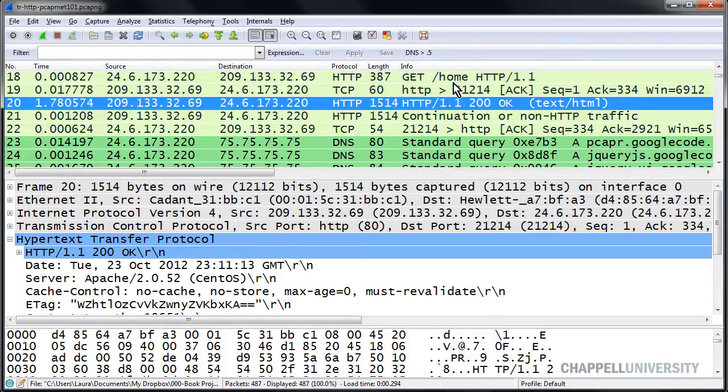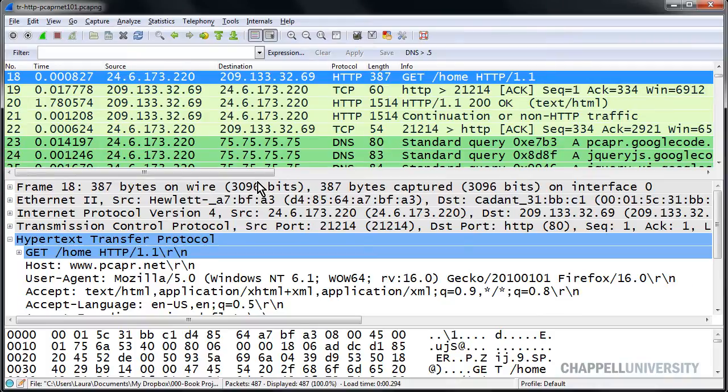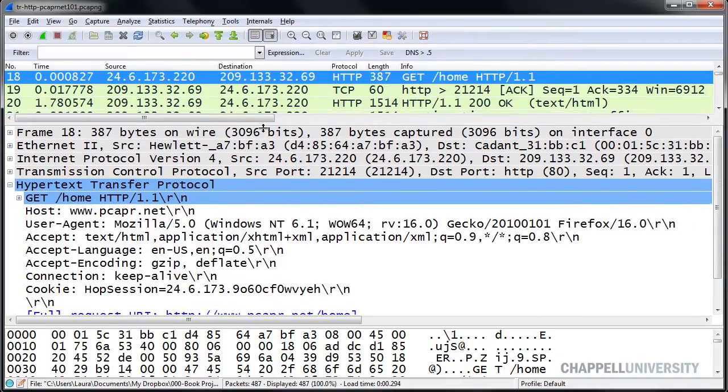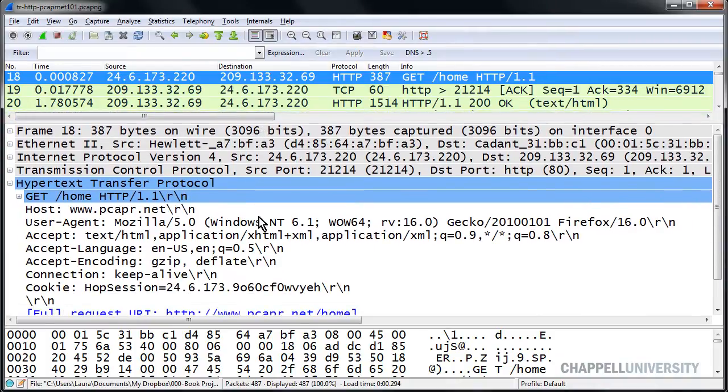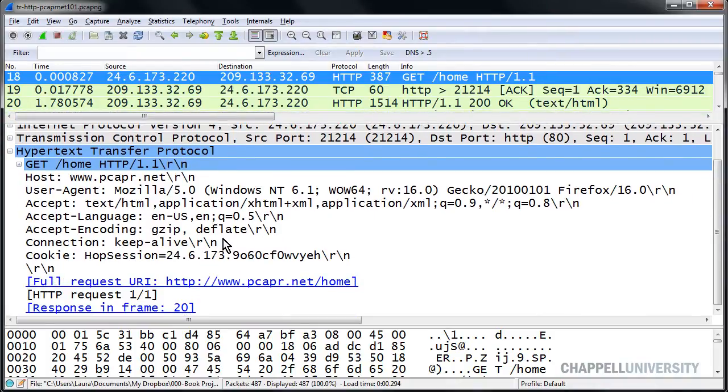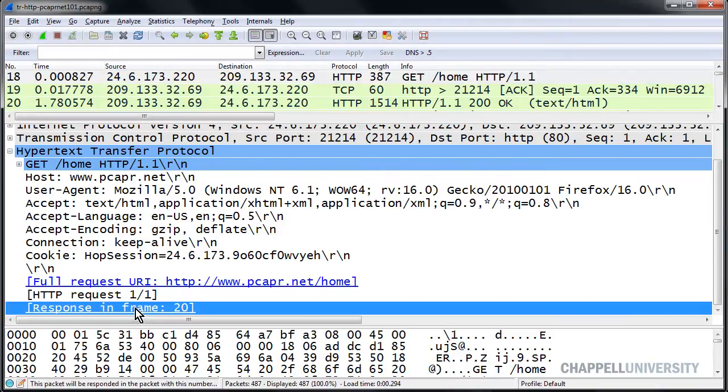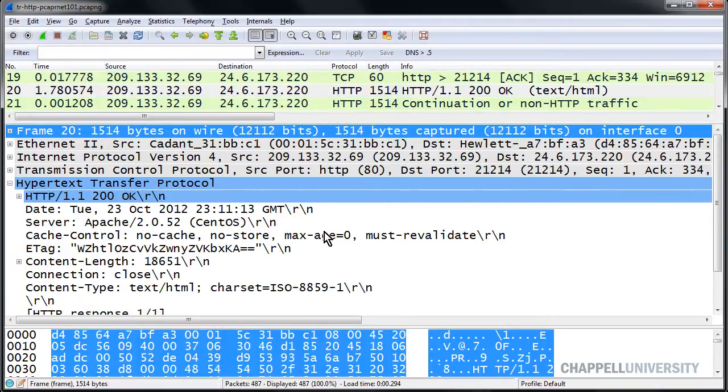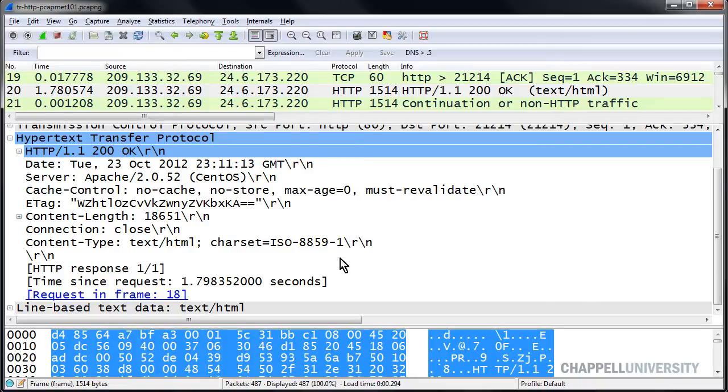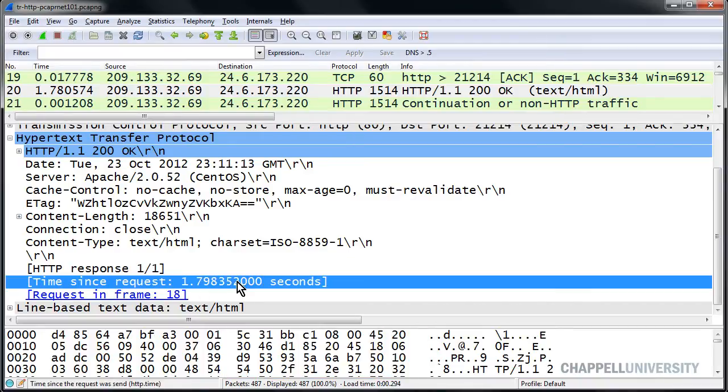Now, if we look in frame number 18, we'll see that it hyperlinks to the response packet in frame number 20, not all the way down to 52. And in frame number 20, when we look at the time since request field, we see it's 1.78 seconds.